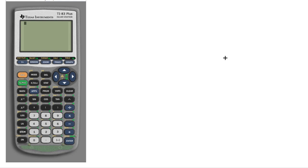If you have a TI-83, finding the inverse norm and inverse T is a bit trickier than what you can do with a TI-84. So let me explain how to do that.